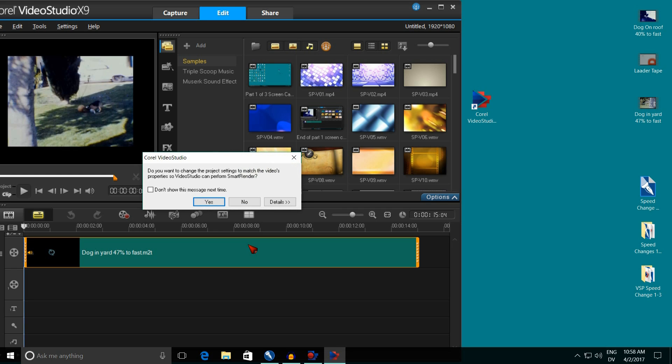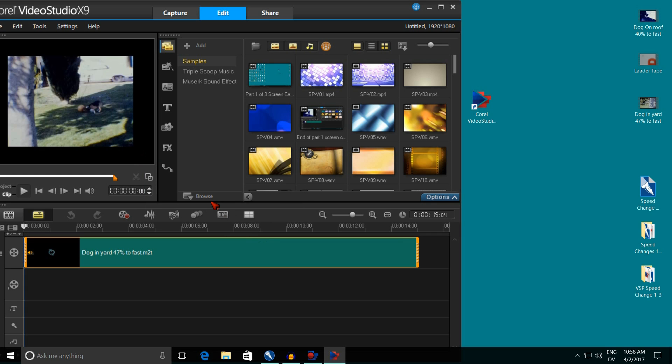And this box comes up only the very first time you bring a film in. And it says, do you want to change the project settings to match the video's properties? I always say yes to this.